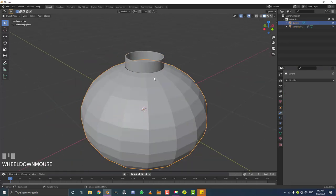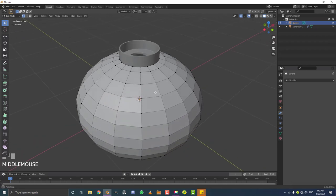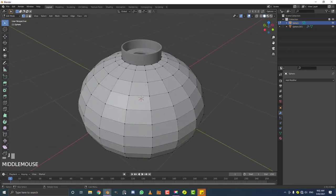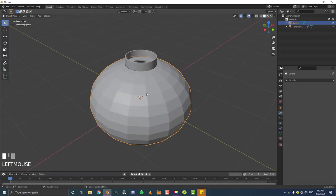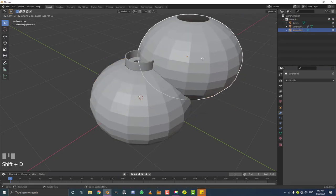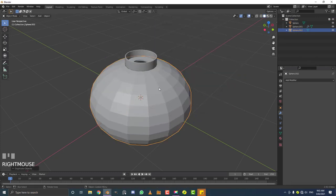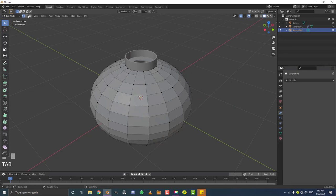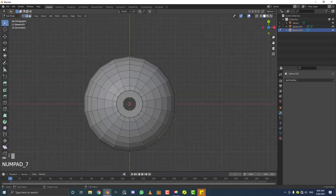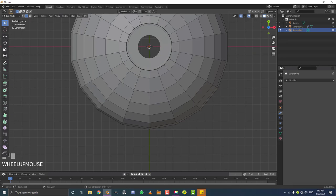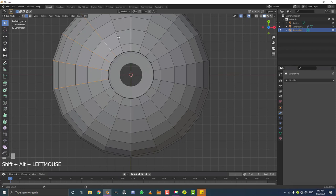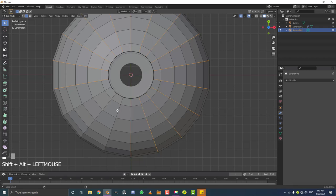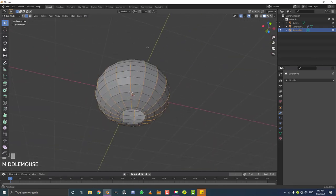Select the lantern part and go back to object mode. With this selected, hit Shift+D to duplicate it, right-click to let go. Tab into edit mode and go to edge select. Hit 7 for top orthographic view. Hold Shift+Alt and click around each edge going down — that loop-selects each edge. Just keep clicking while holding Shift+Alt until all those edges are selected.